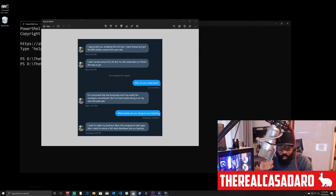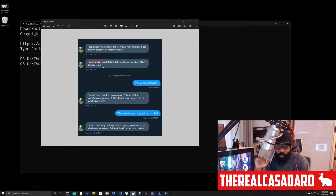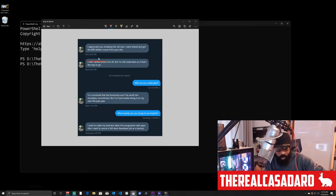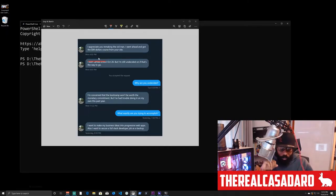So this person signed up for the Code365 Startup Lab. But looking further, they say, I'm concerned that the boot camp won't be worth the monetary commitment, but I've had trouble doing it on my own this past year. They're talking about going to a boot camp — they say, I start Lambda School October 28th, but I'm still undecided on if that's the way to go.